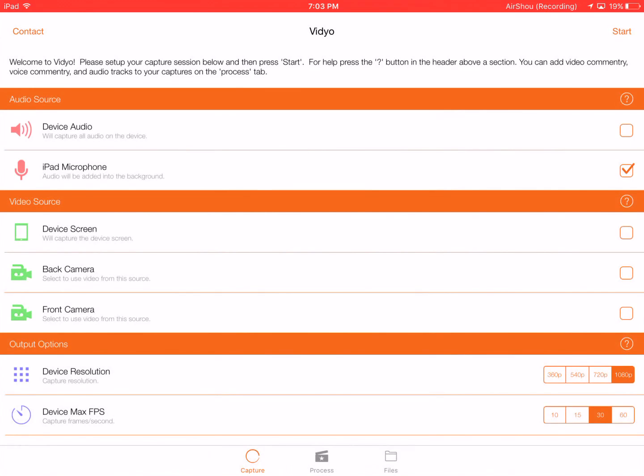There's device audio and iPad microphone. You can turn those on if you want. Then you can record your screen, the back camera, or the front camera.